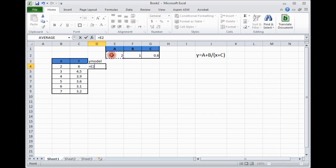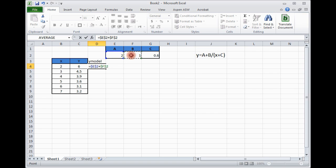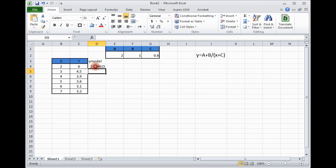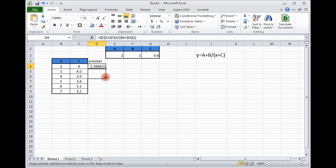Select this. We can use F4 to fix it, plus a plus b divided by x plus c. And here we have x as variable. These are the constants. Enter. It gives you the value of y model based on a, b and c.